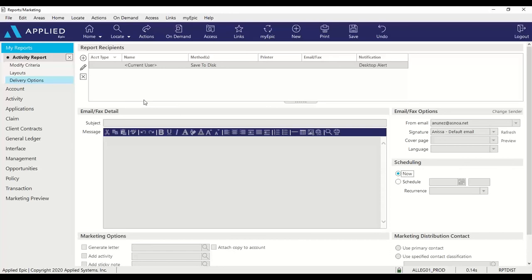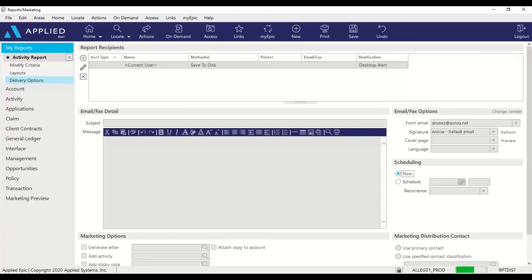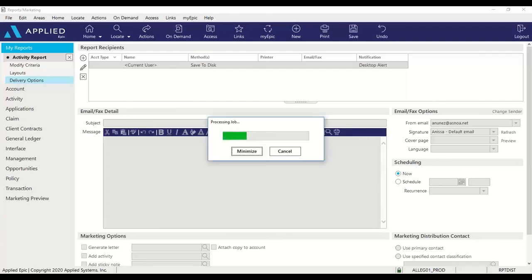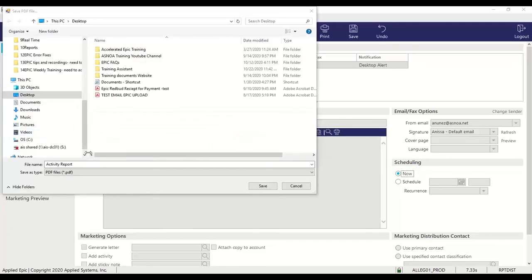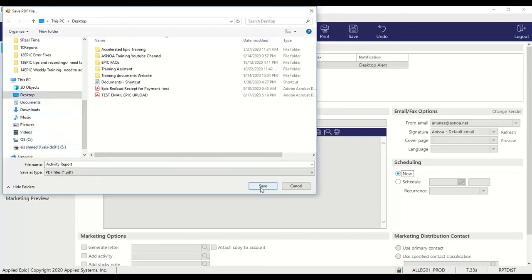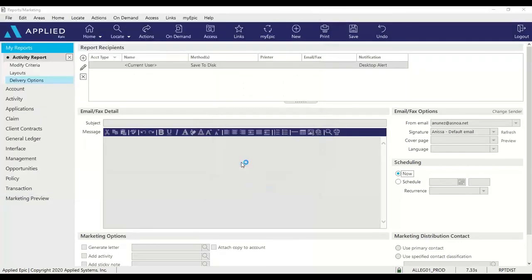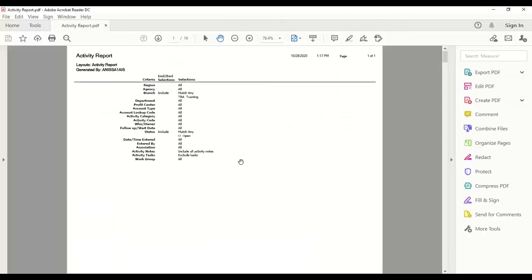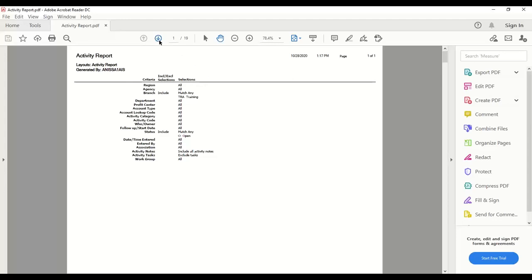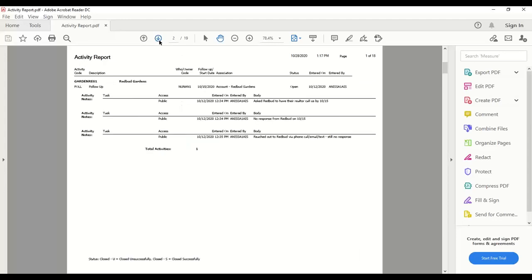Since you want to review this report right now, you can go to actions and generate reports. The window will pop up having you store this file in your desired location. I'll save it to my desktop and click save. And I can open the file from here. And you will have your criteria page once again, and you'll be able to arrow down and view all of the activity details.